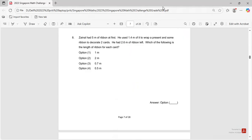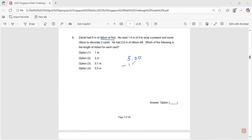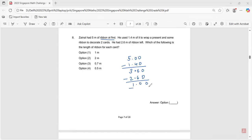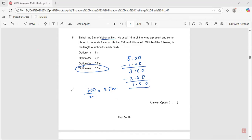Question number eight: Zainal had five meters of ribbon. He used 1.4 meters to wrap a present, leaving 3.60 meters. After decorating two cards, he had 2.60 meters left. So one meter was used for two cards. One meter divided by two equals 0.5 meters. The answer is option four, 0.5 meters.